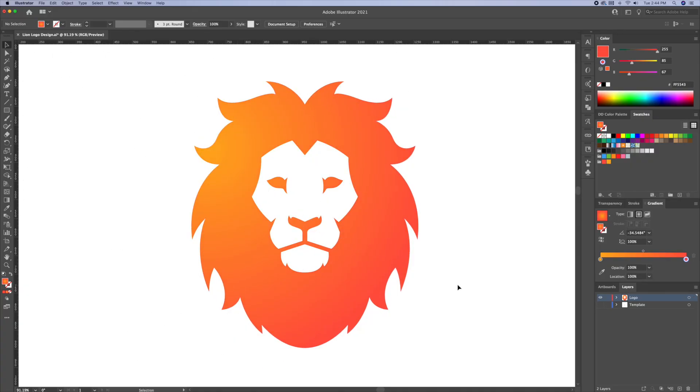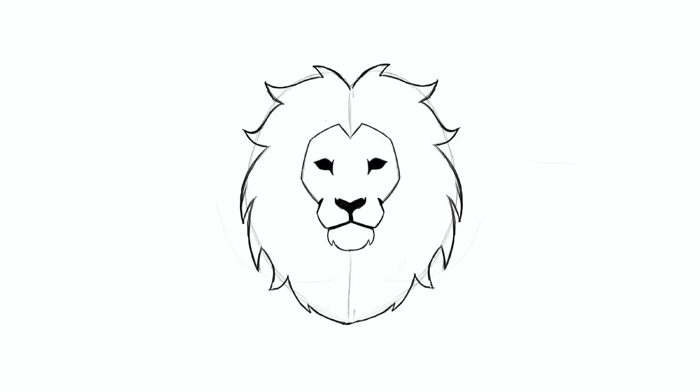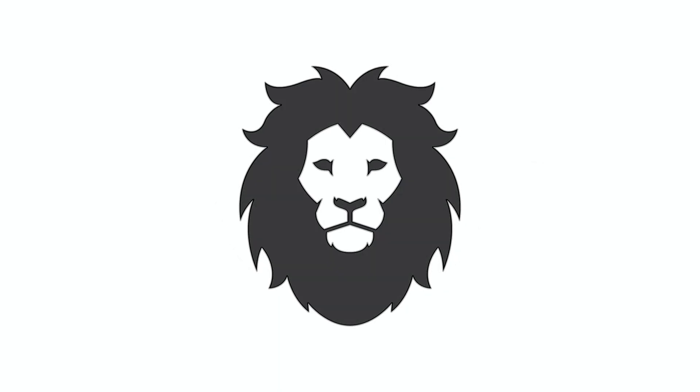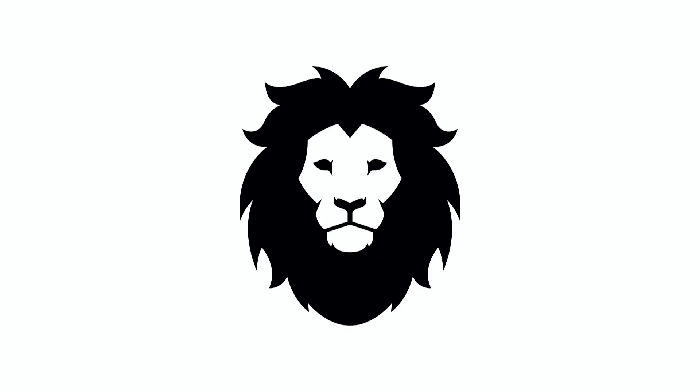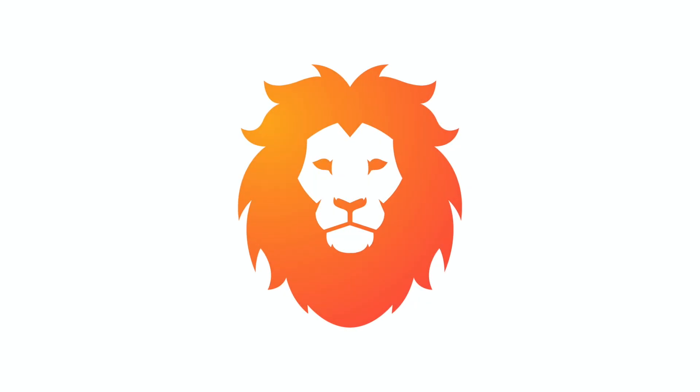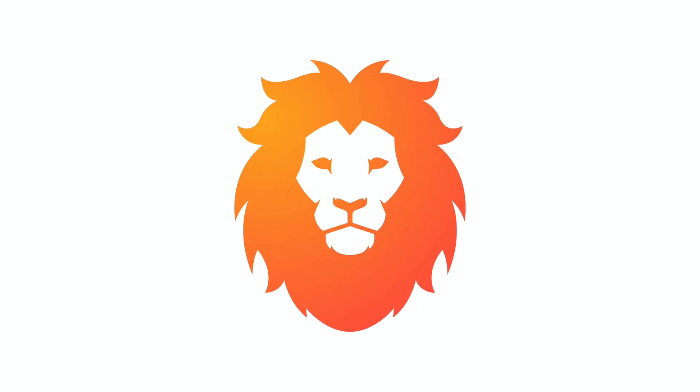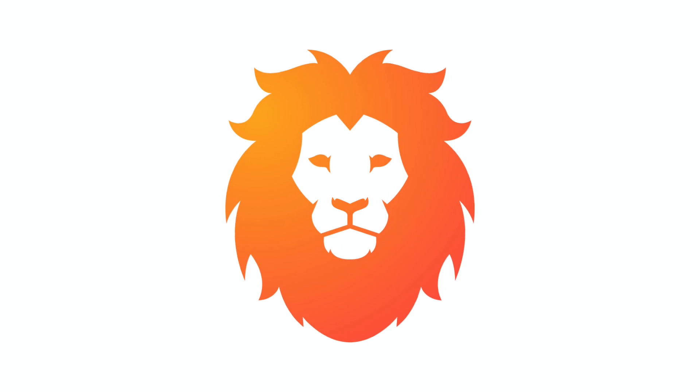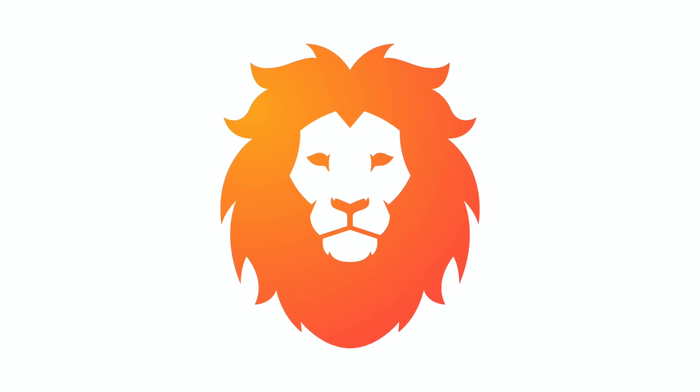And there you have it everyone. This is how you can create a vector logo design based on any type of animal in Adobe Illustrator. If you enjoyed this video, please leave a like and subscribe to my channel so you never miss my weekly uploads. Cheers everyone.